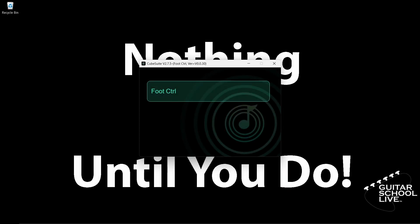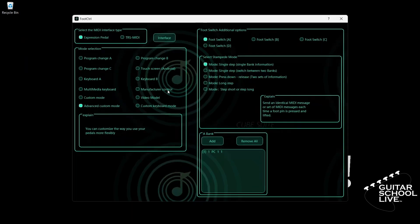When you launch the CubeSuite program on your desktop, you will be presented with this screen. Click Foot Control and select Advanced Custom Mode. In order for the Chocolate to control Neural DSP plugins in Studio One, we must program it to send SysX messages.